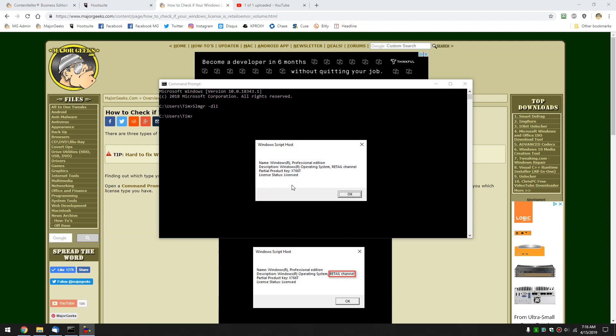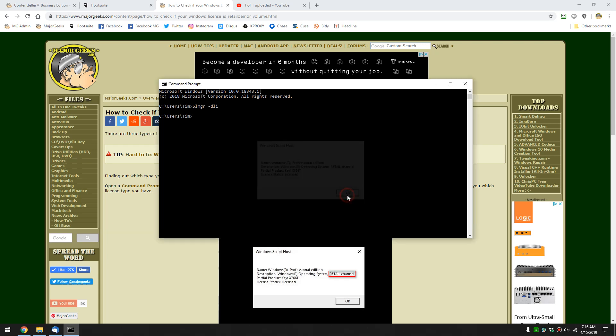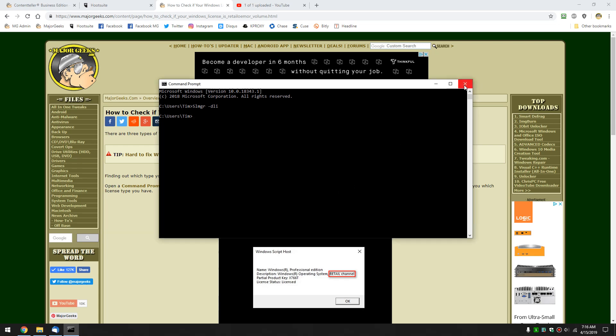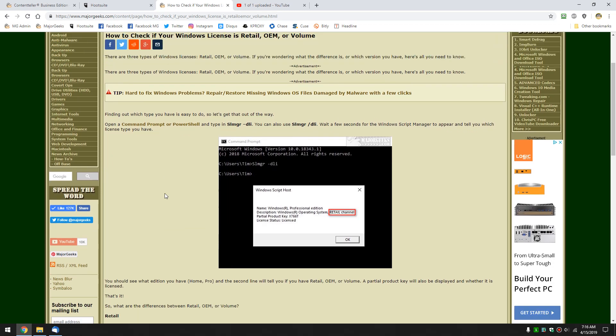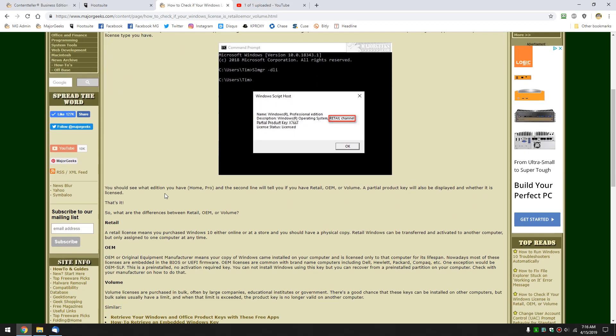So, what we have here is I have the Windows Professional Edition, and I am in the retail channel. That means it is a retail copy of Windows. We'll explain all that in a minute. I'll try not to bore you to tears. Partial product key, and your license status, licensed. You can click OK on this and close it.